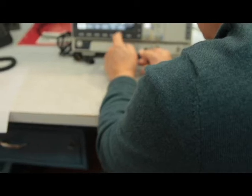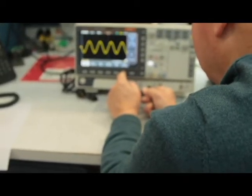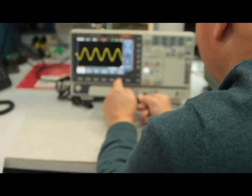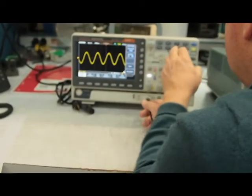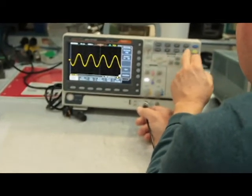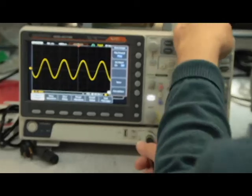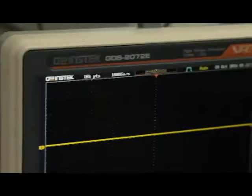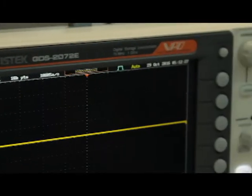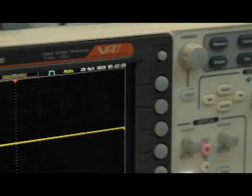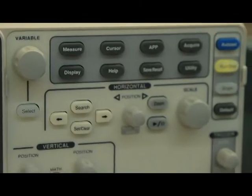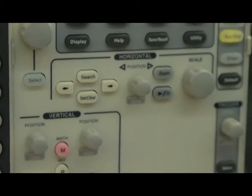The two-channel model provides one giga sample per second real-time sampling rate for each channel. The four-channel model provides one giga sample per second maximum real-time sampling rate.